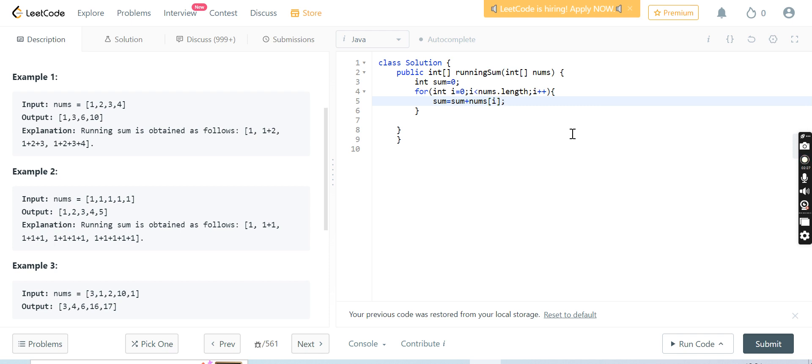Then i++. Then we have to do sum equals sum plus nums[i]. What has happened here? Sum will be 0 plus nums[i], so 0 plus the first number, second number, third number, fourth number, fifth number till the end of the array. And then nums[i] equals sum.